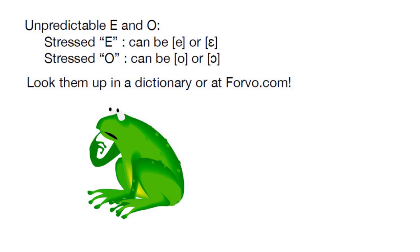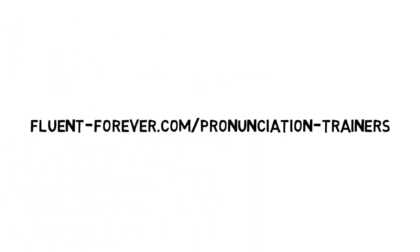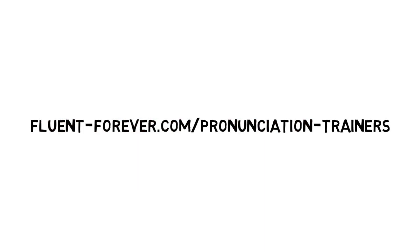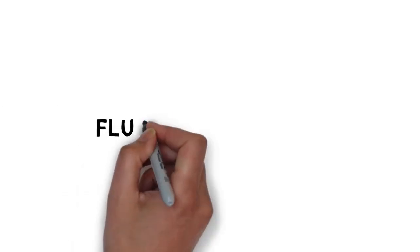And we are done with Portuguese. If you need a hand in memorizing all of this stuff and training your ears to hear it, then grab a European Portuguese trainer from my website, linked below. You'll have all of this memorized within a couple of weeks. I'll see you next time.